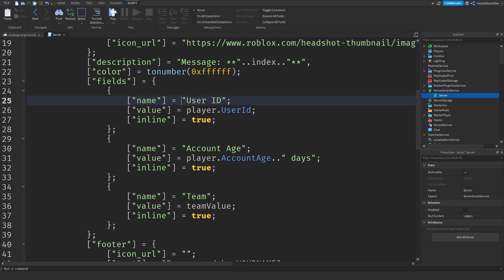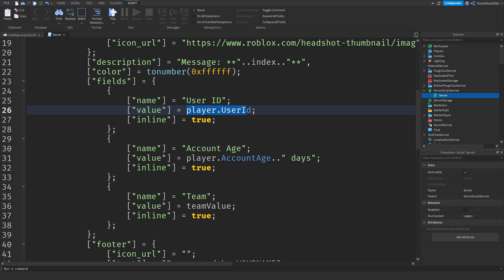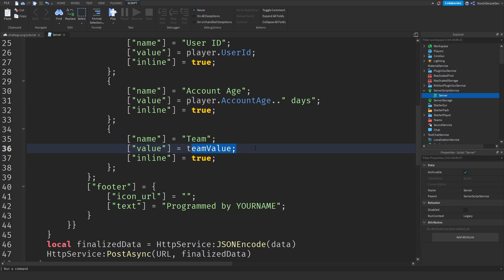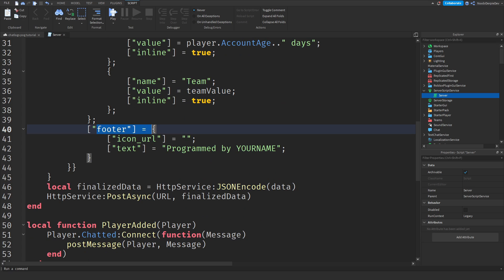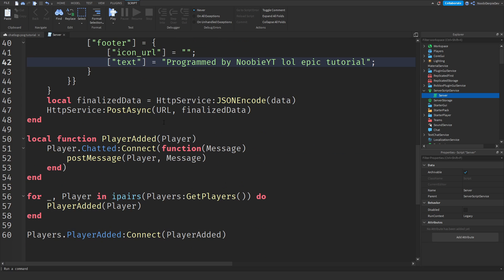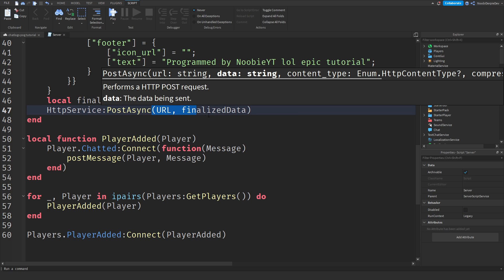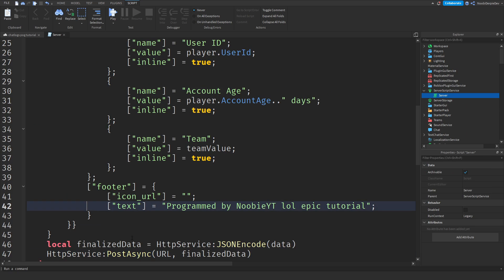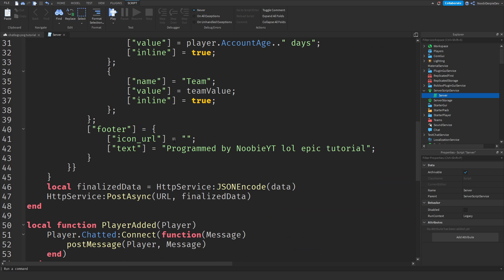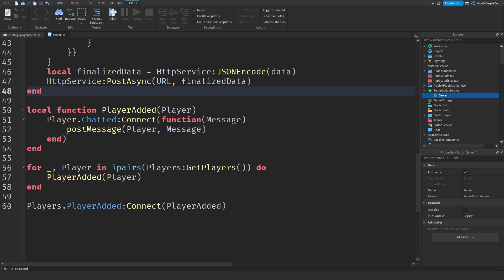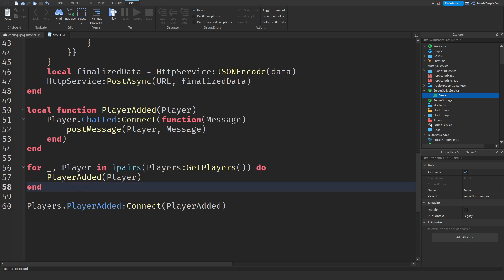Then we got the fields. We're going to be sending the user ID, account age, and the player's team. The values are player.UserId, player.AccountAge, and the team they're on. Then we got the footer at the bottom — I'm going to put 'programmed by NewbyYT'. Then we JSON encode it so Roblox can send it to Discord, and post it to the URL with the finalized data. Then we simply wait for the player to join, and when the player chats we fire the function to send a chat log.